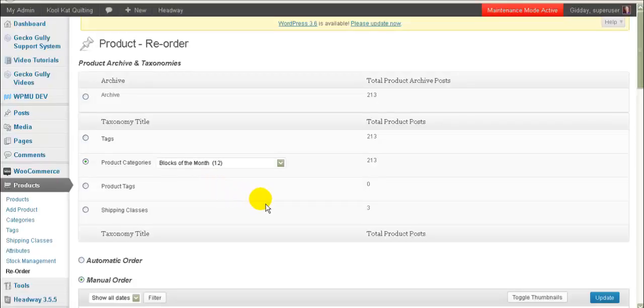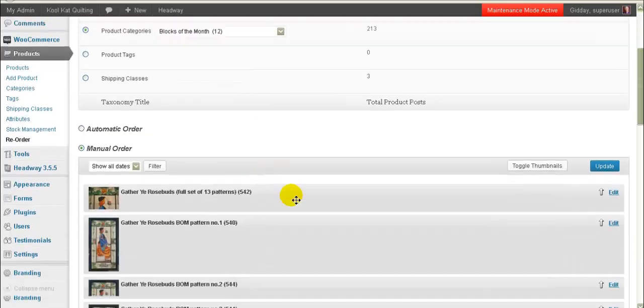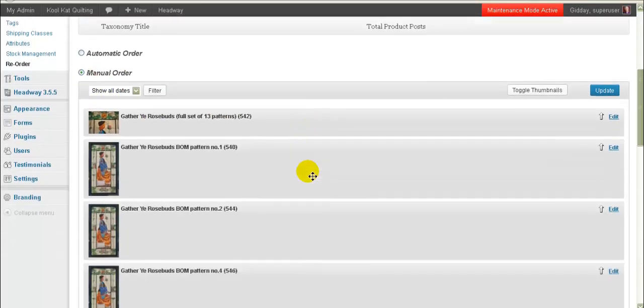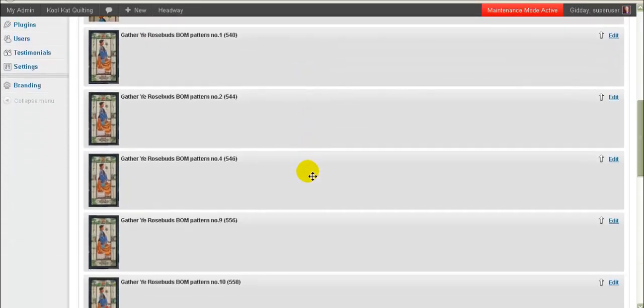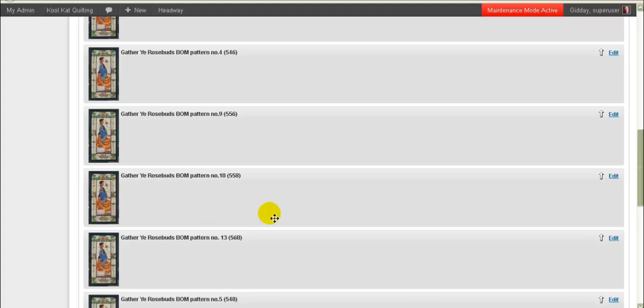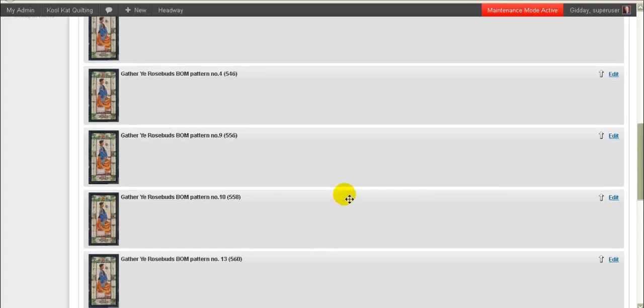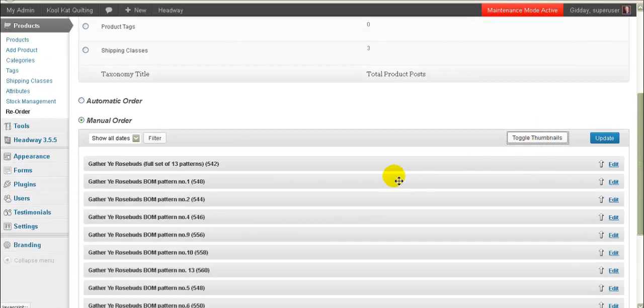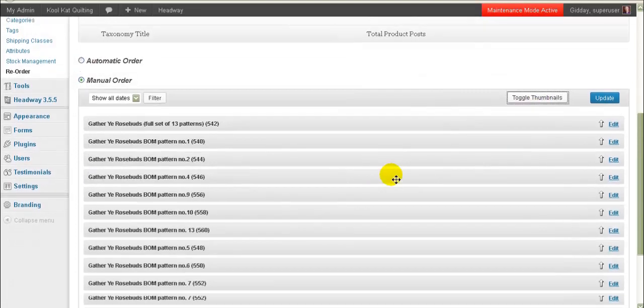There we go and then when we scroll down we'll see if we go to the manual order area we have got all our products listed here in the order that they currently appear in. Now I've got it set up so that it shows the thumbnails but this means that these boxes are rather big so what I'm going to do is I'm just going to click toggle thumbnails to get rid of those thumbnails.